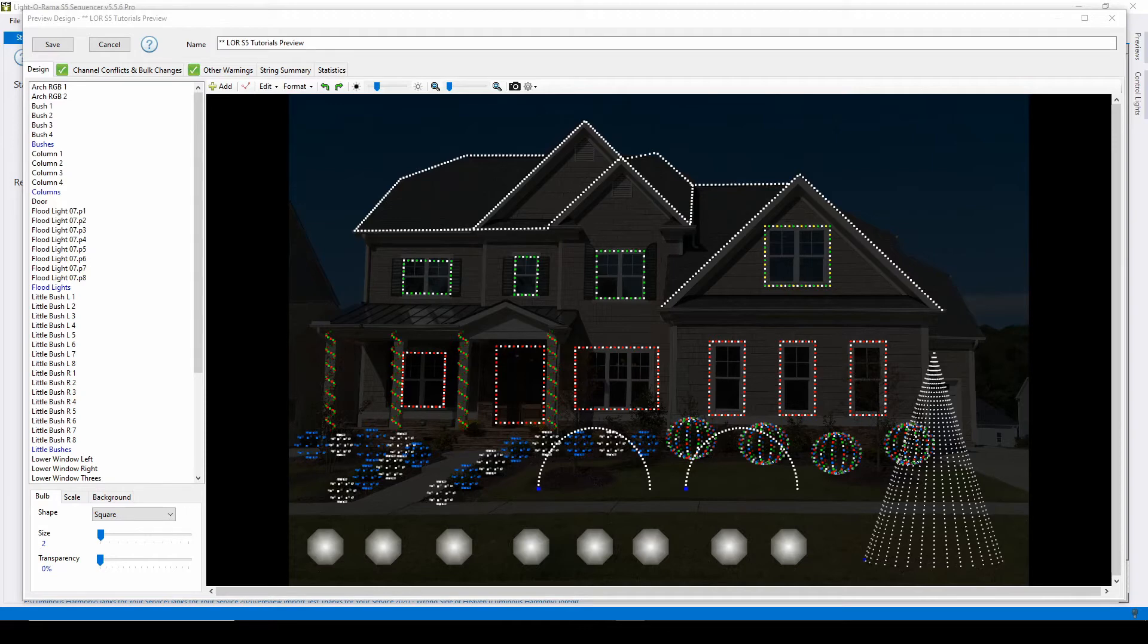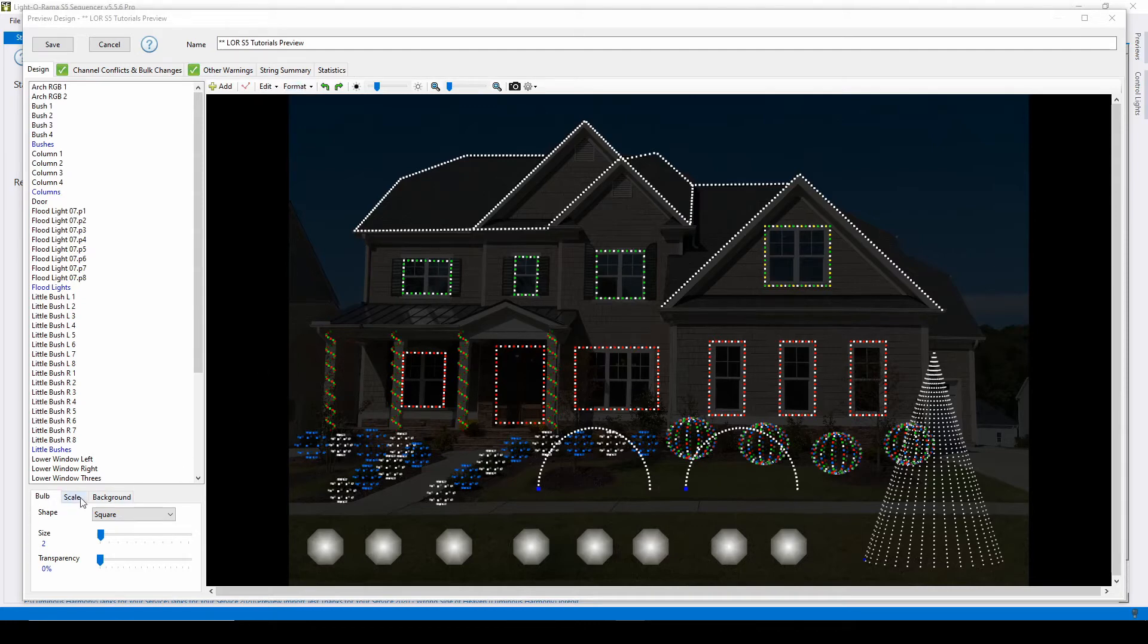Once you've created the props in your layout, you can clean up your prop shapes and sizes by using the format drop-down towards the top of the editor or the bulb and scale tabs in the lower left corner.